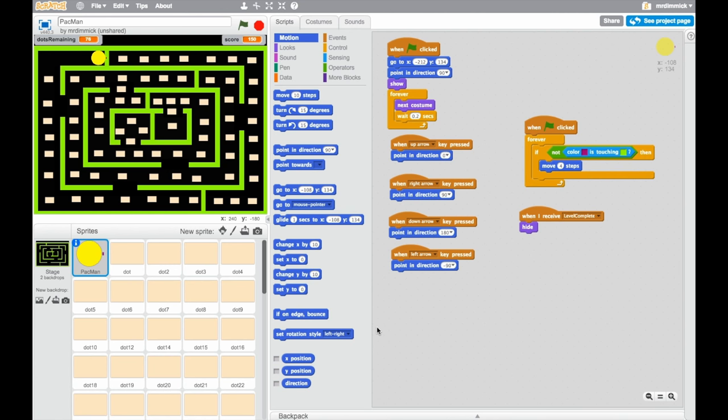But don't worry, we're not going to stop here. We've got a few more things to add. One of those things is we want to add a bonus sprite so that when Pac-Man touches that bonus sprite, he starts going much faster for 10 seconds or so.